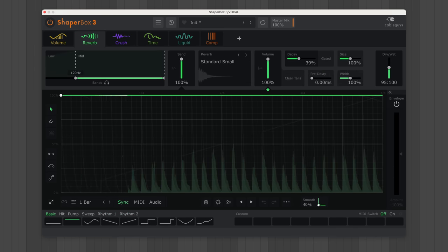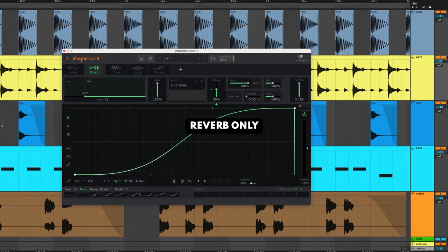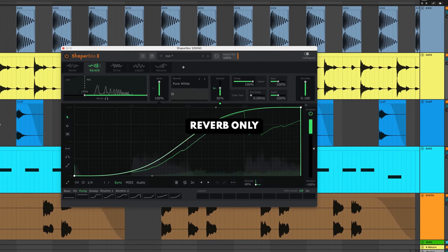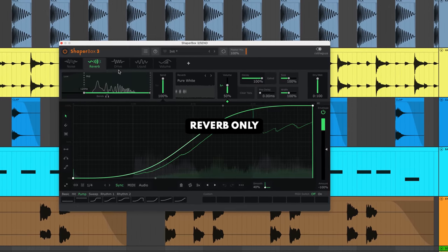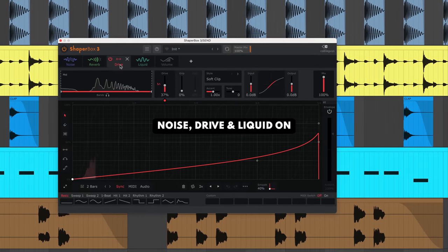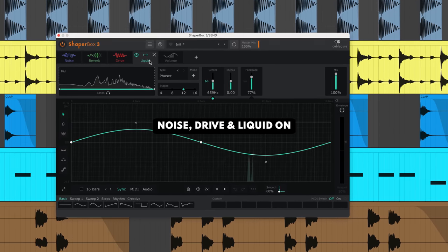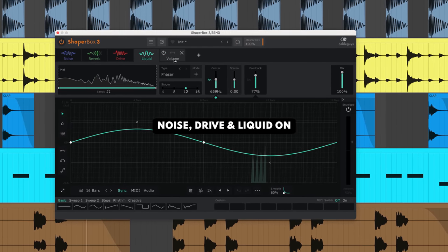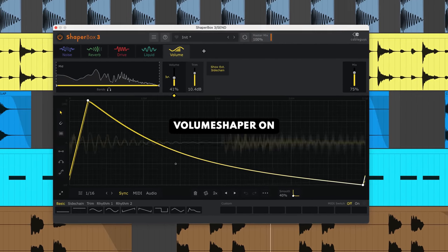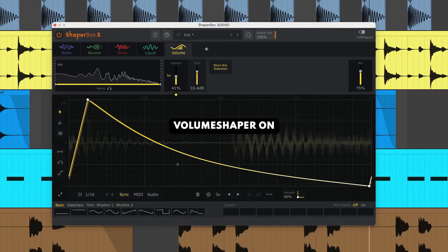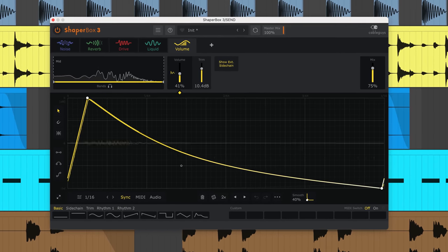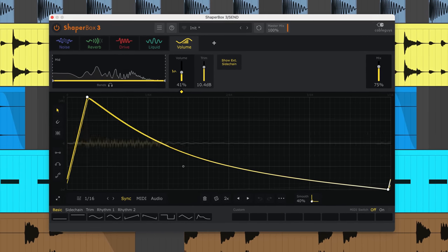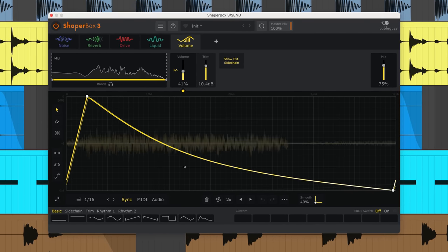Try using Shaper Box on a send and go epic with your reverb sound design. Reverb Shaper for Shaper Box is out now. Find out more and try the demo at cableguys.com.